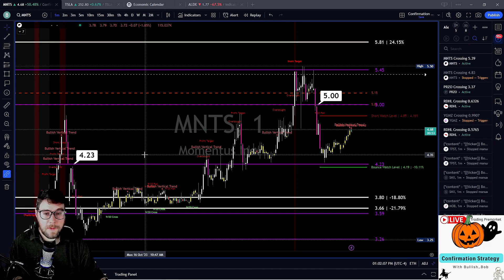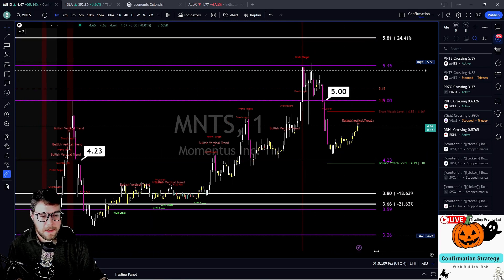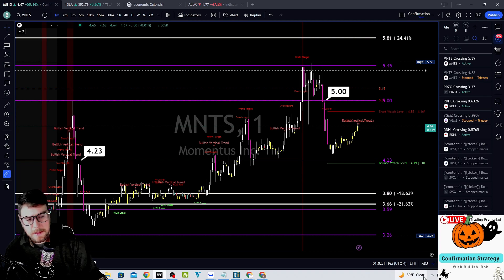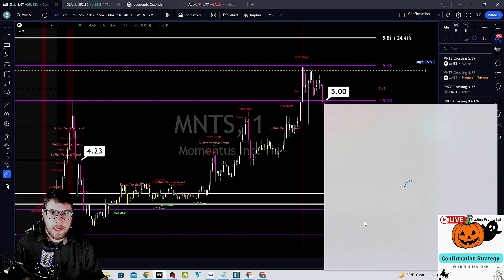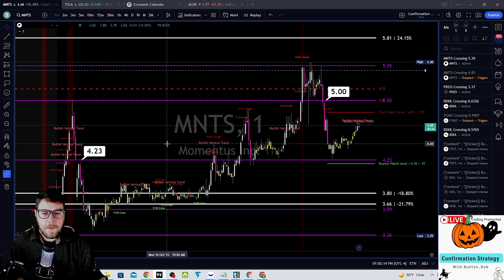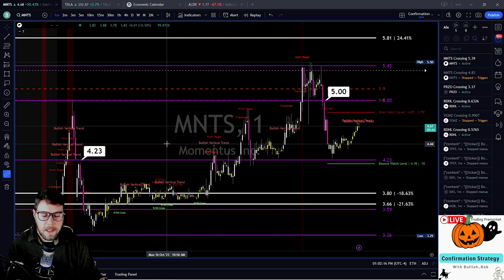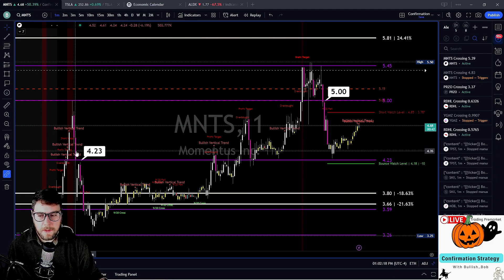If you look at our key levels in our Discord today, you'll see our key levels were added this morning — $10, $16, $4.23. So $4.23 is that key level.